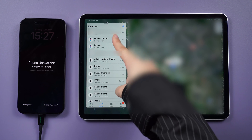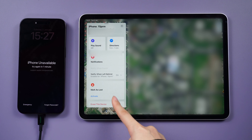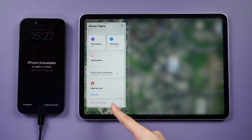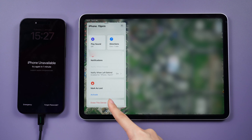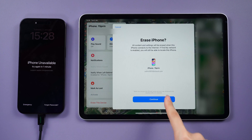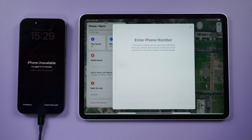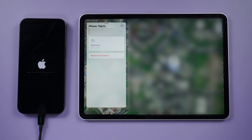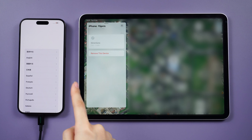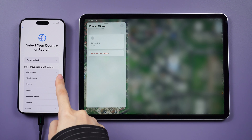From the phone list, select the specific iPhone you wish to unlock. Scroll down and tap the Erase this device option. Once the password is entered, the Erase process will initiate and your iPhone will be unlocked.